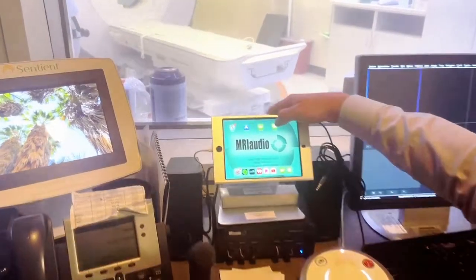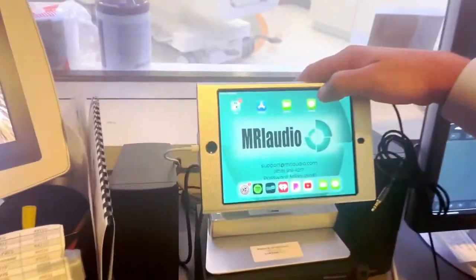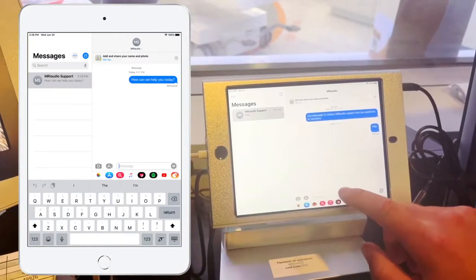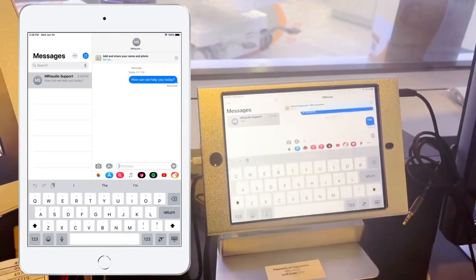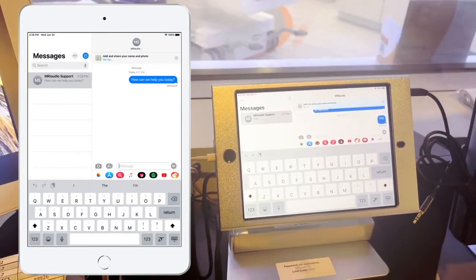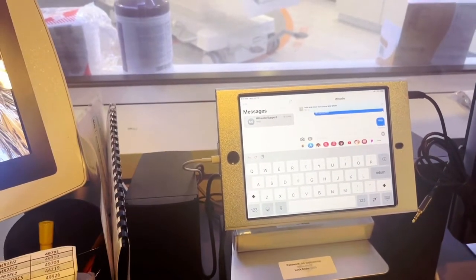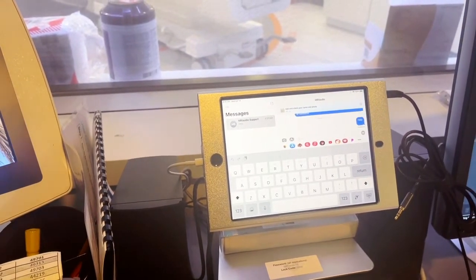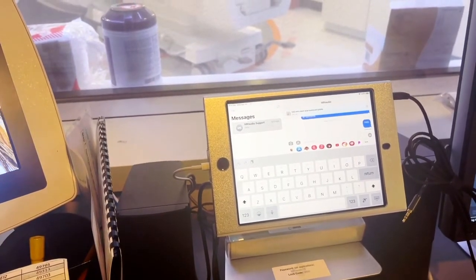If you have any questions, hit the iMessage button, say 'help' or 'please contact me,' and we'll reach out to you right away and answer any questions. We're here to help.